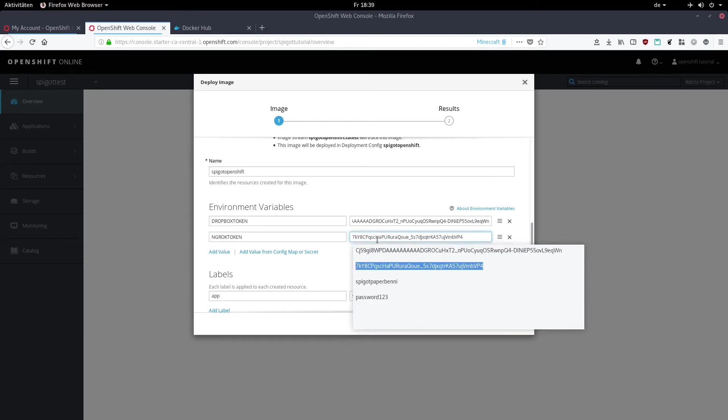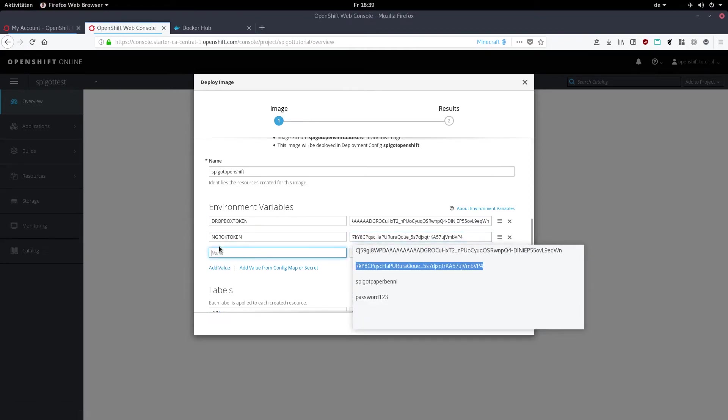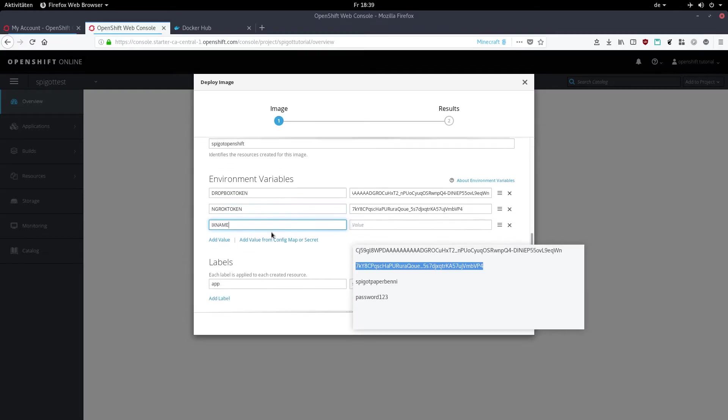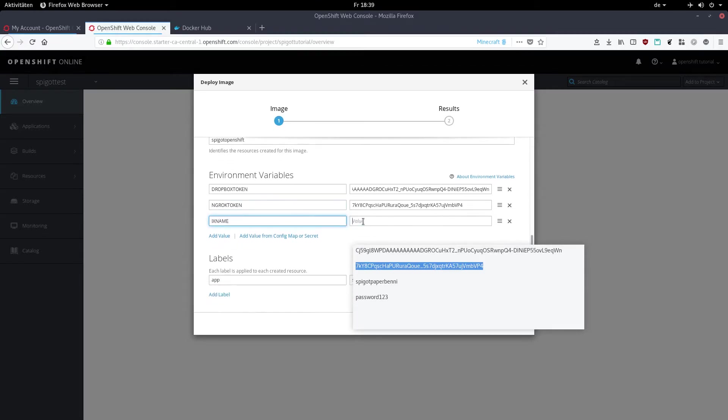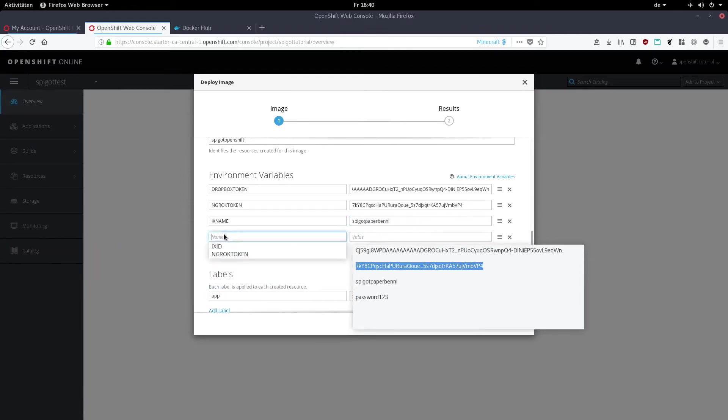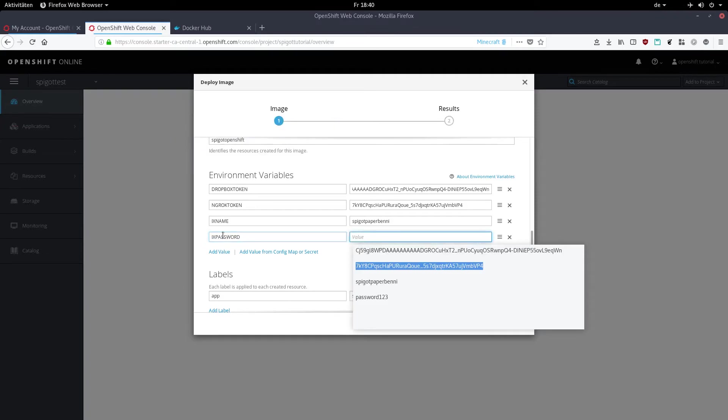Do the same thing with IX_NAME in capital letters and type in your username you're going to take. Then IX_PASSWORD and then the password you're going to need. And then we're done with that. Just click deploy.